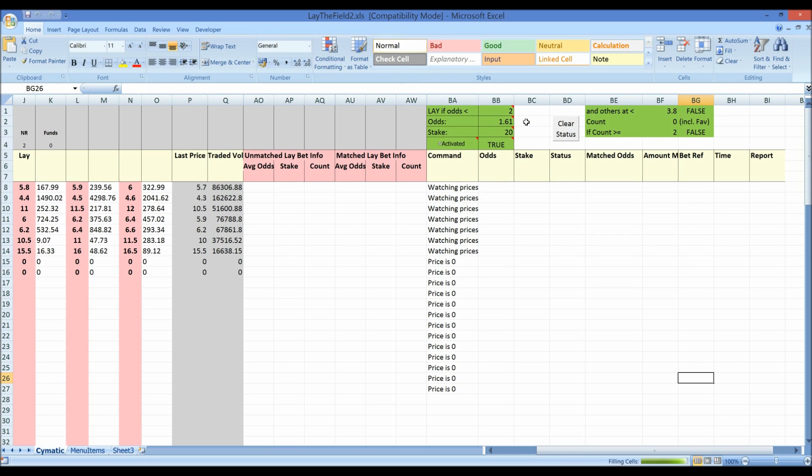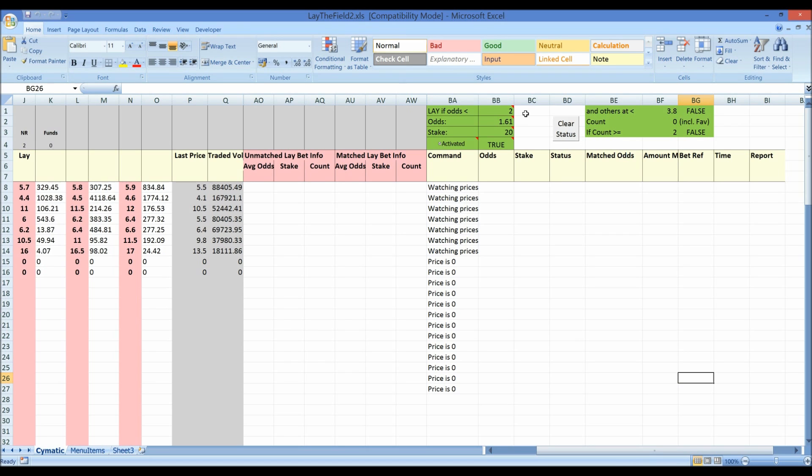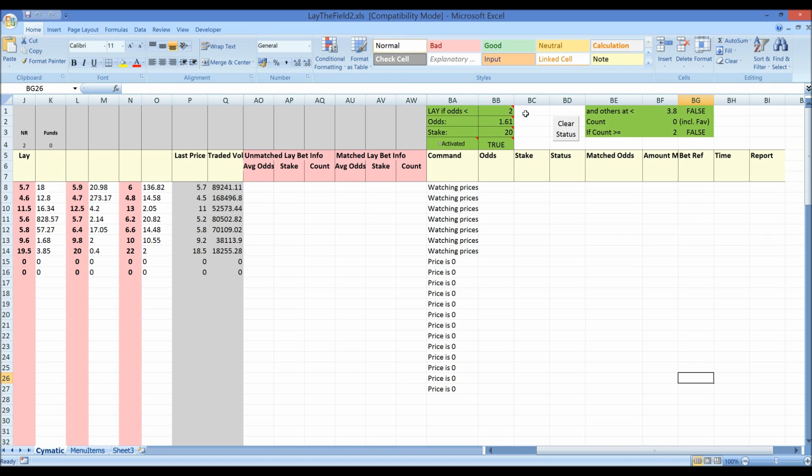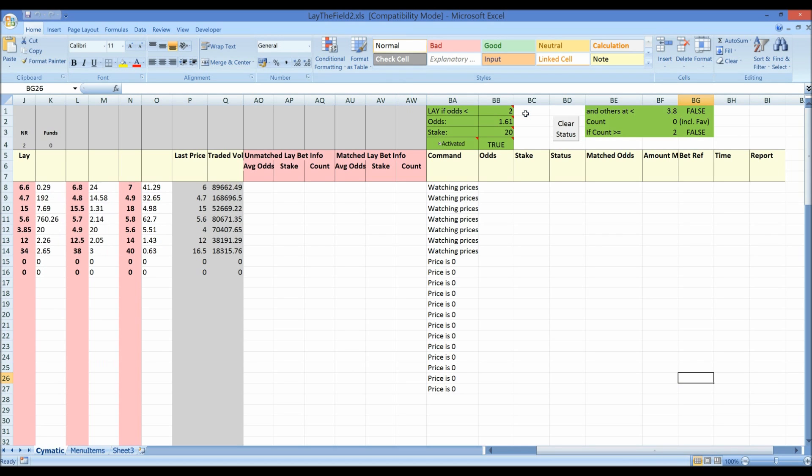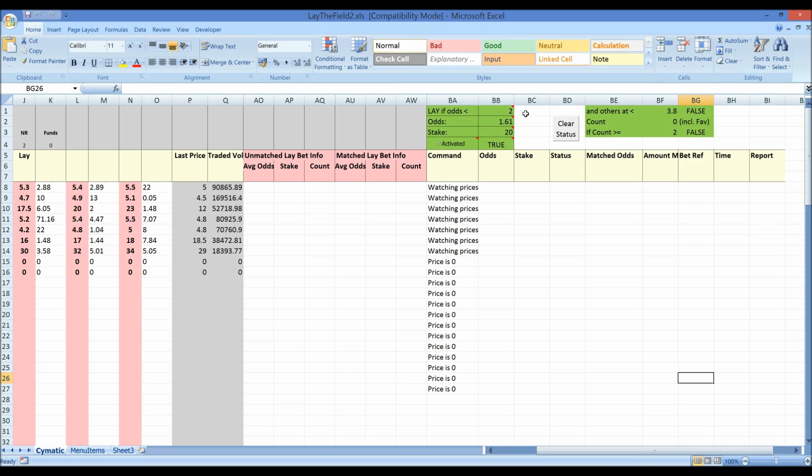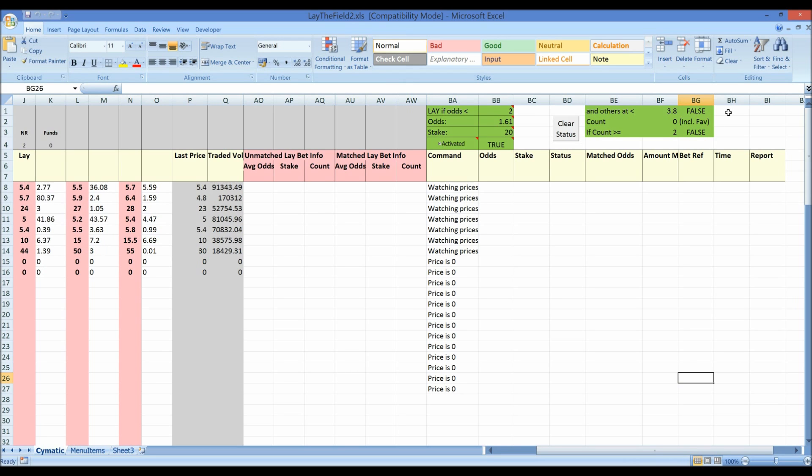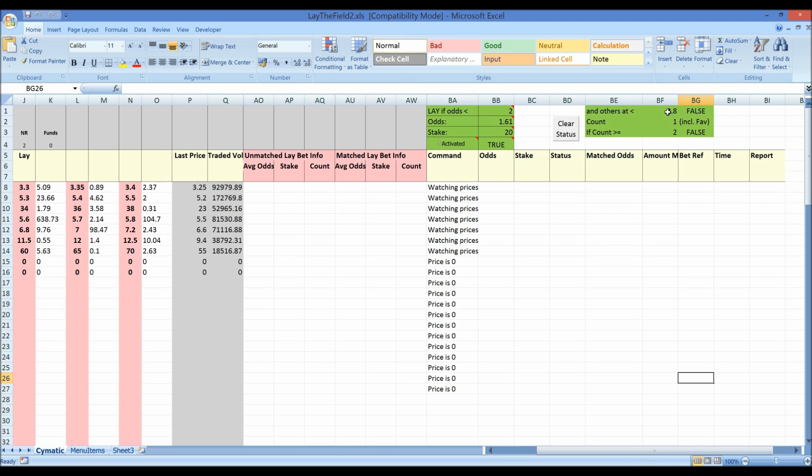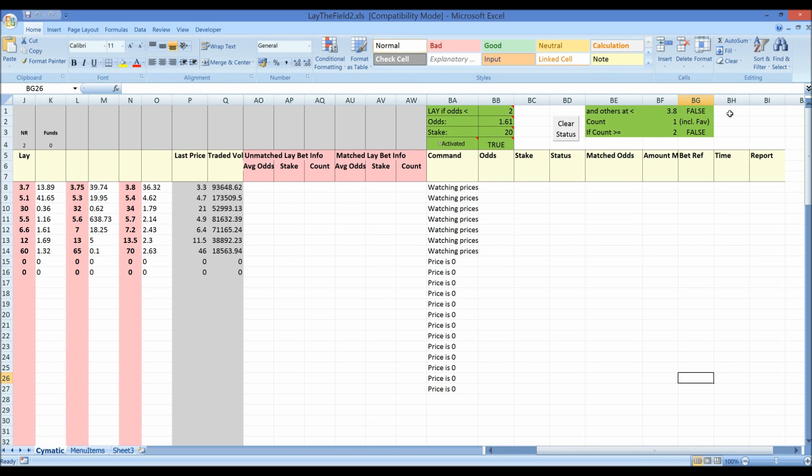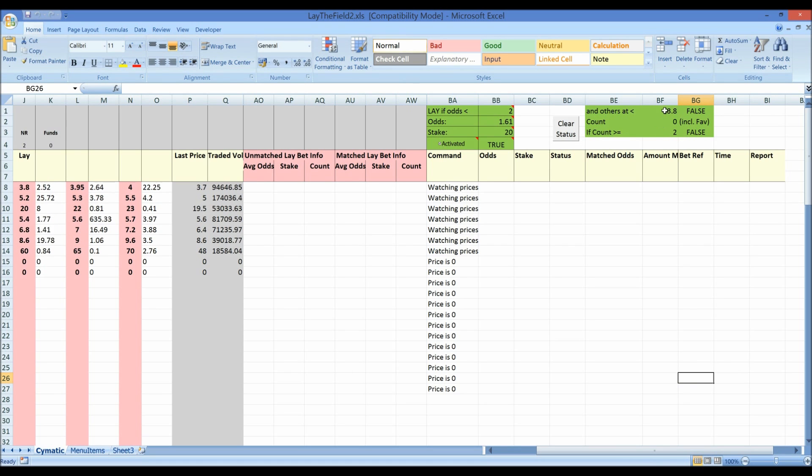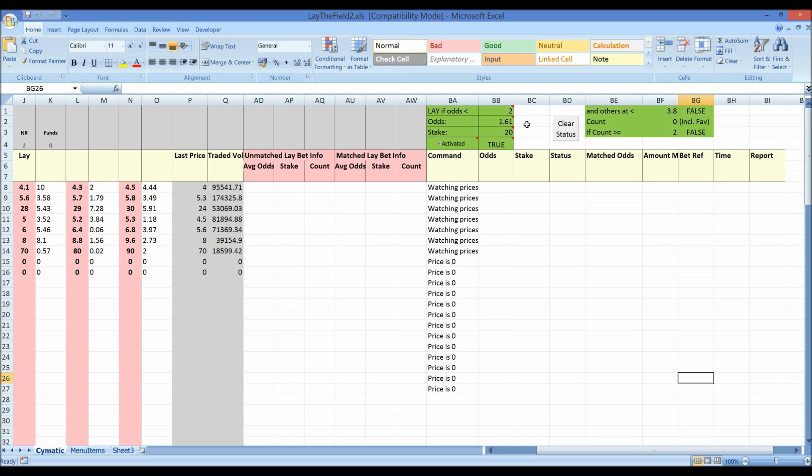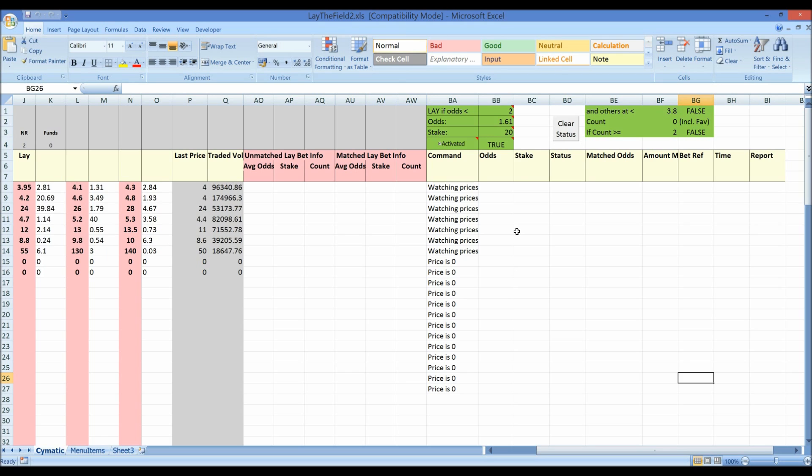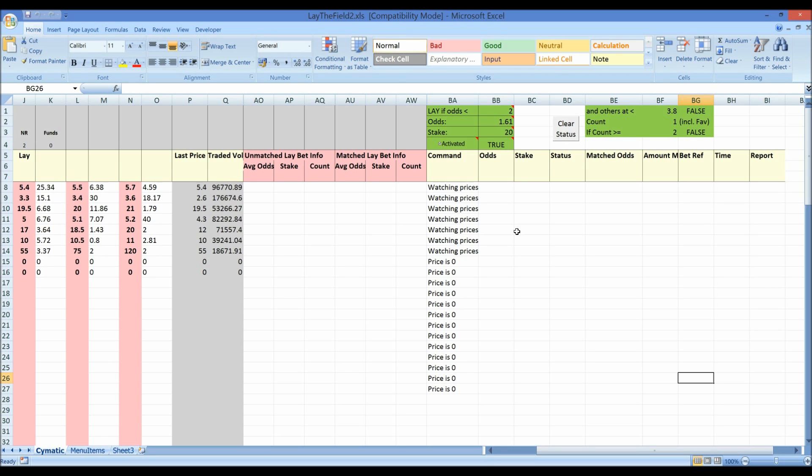So we're looking to lay a horse if its price is under 2 and that charming noise means the race has gone in play. So we want to lay a horse if its price is under 2 but only if there are other horses which are competing with it and aren't miles behind. And so we've said only if those horses are at a price of less than 3.8. So there's got to be at least two horses under 3.8. One of them is going to be the horse that we want to bet on and that's got to be under 2. So let's see what happens.